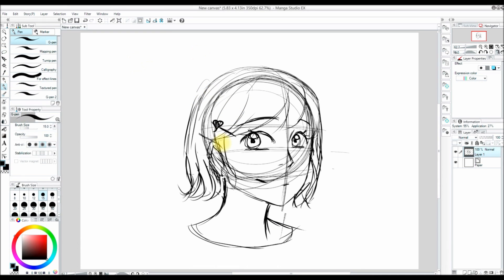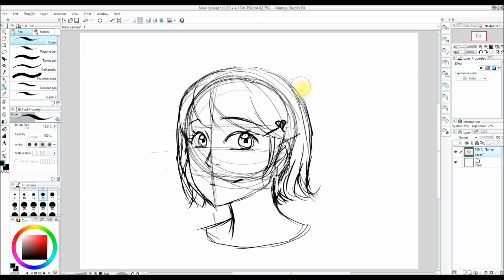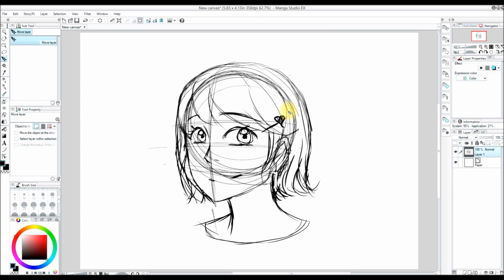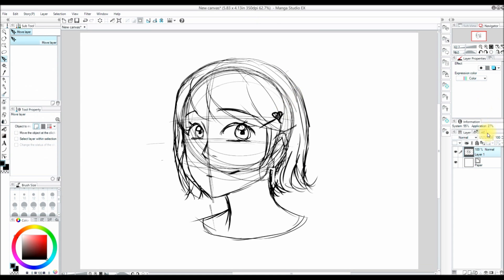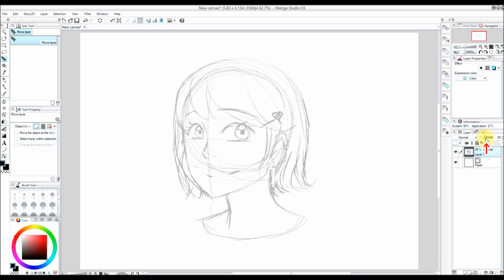Now that my rough sketch is almost complete, I am going to lower the opacity of the layer by moving the dial on that slider right there.